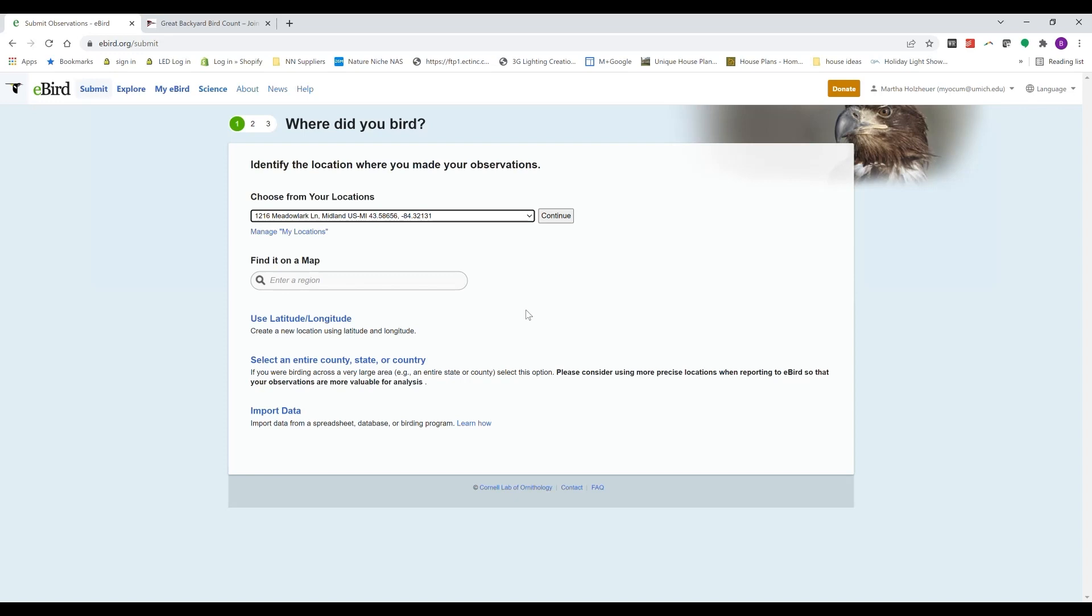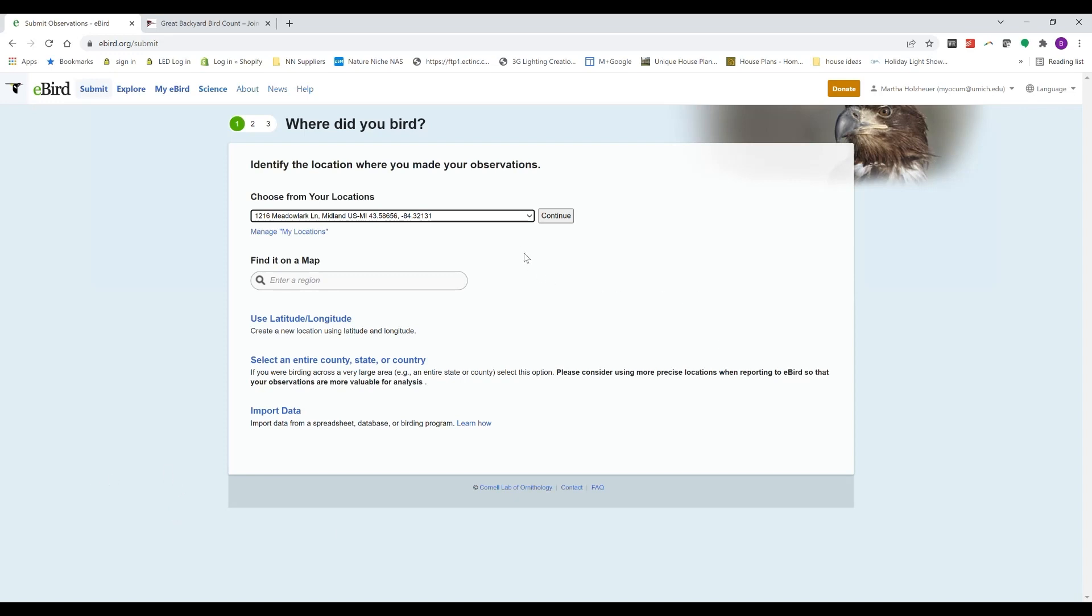So here I have clicked on that link that takes me to eBird. I was already logged in. If you need to, you might need to set up an account with an email and password if you don't already have one. But once you're logged in, just go under Submit and choose your location.